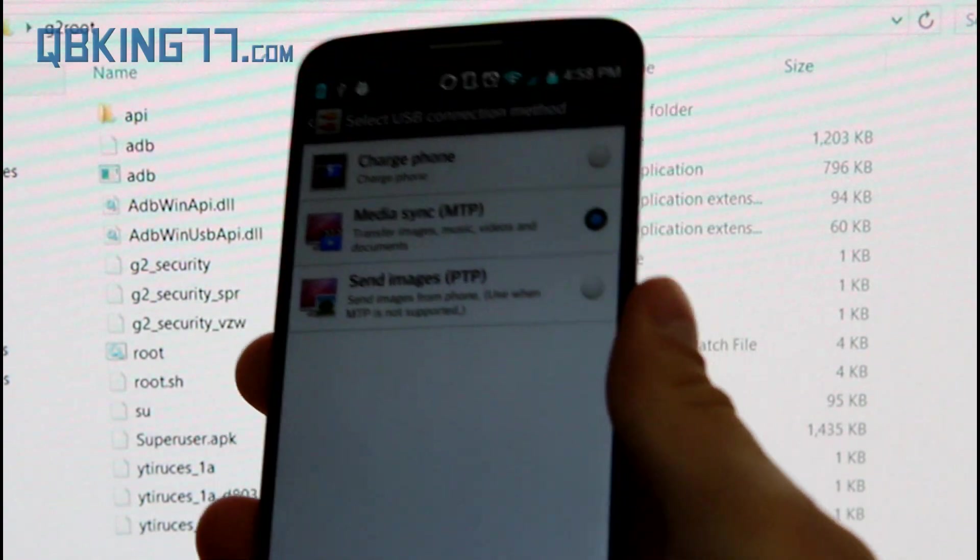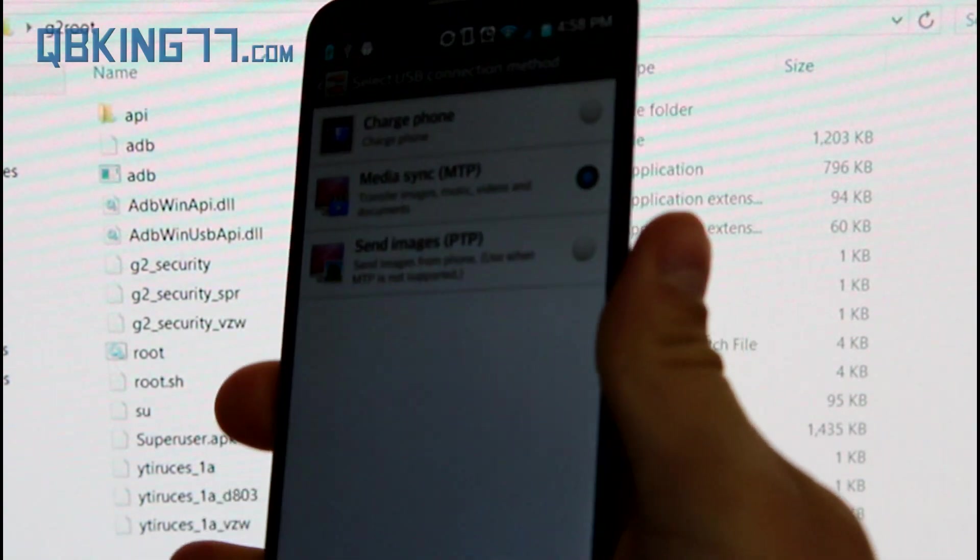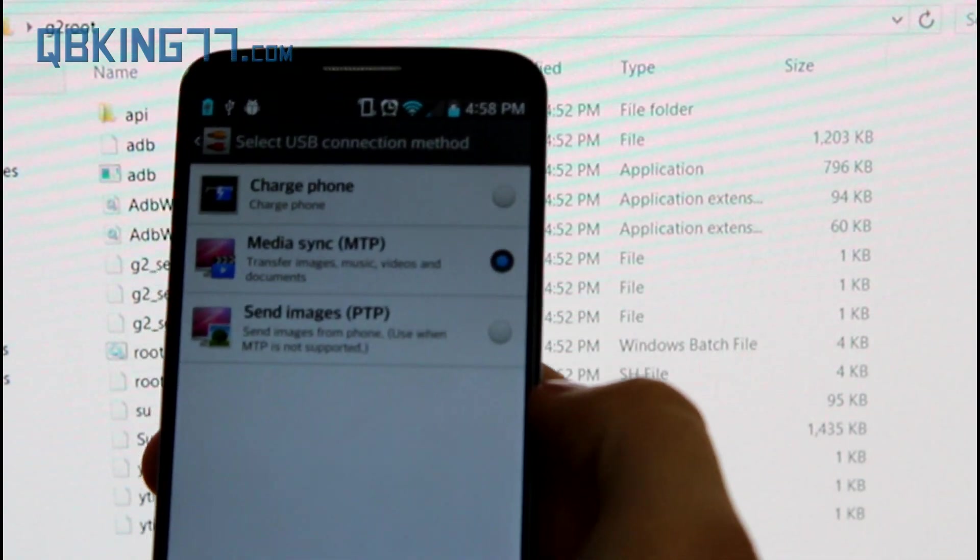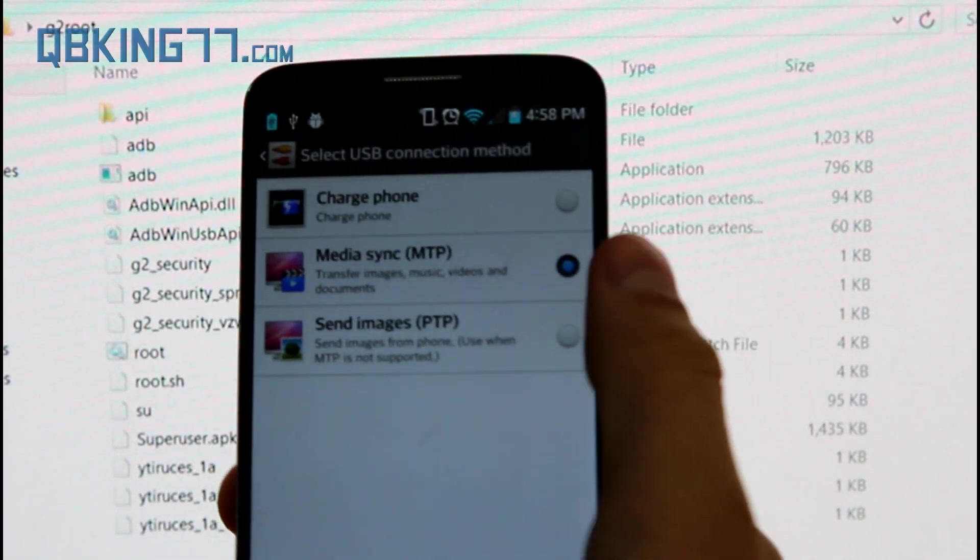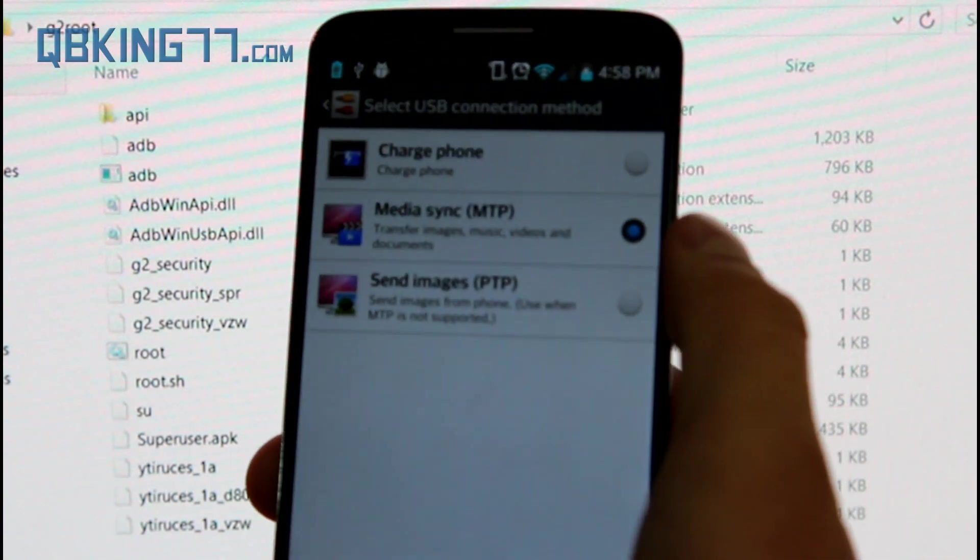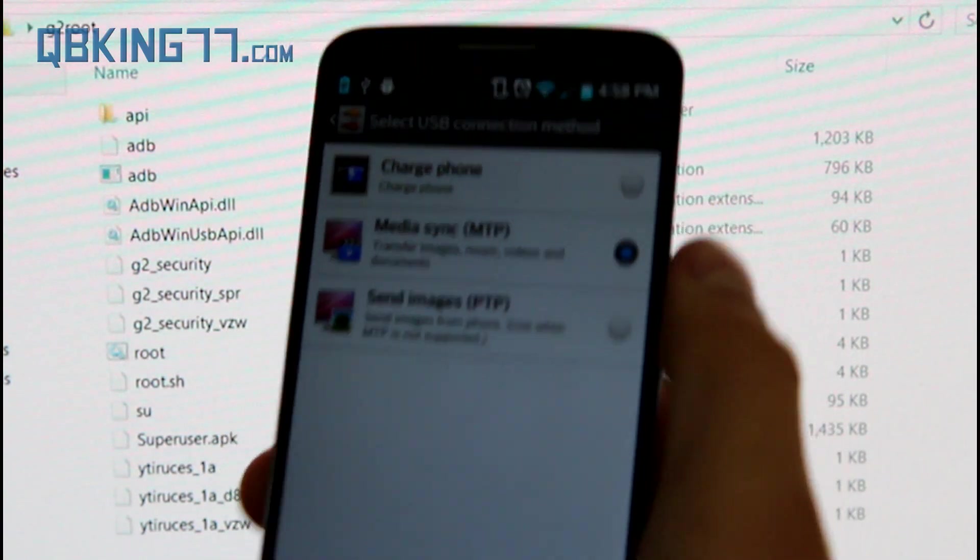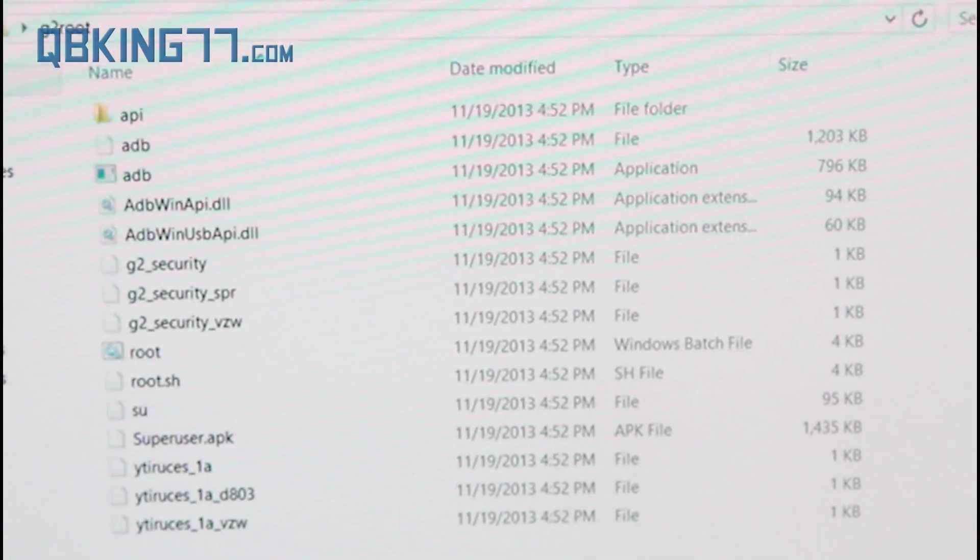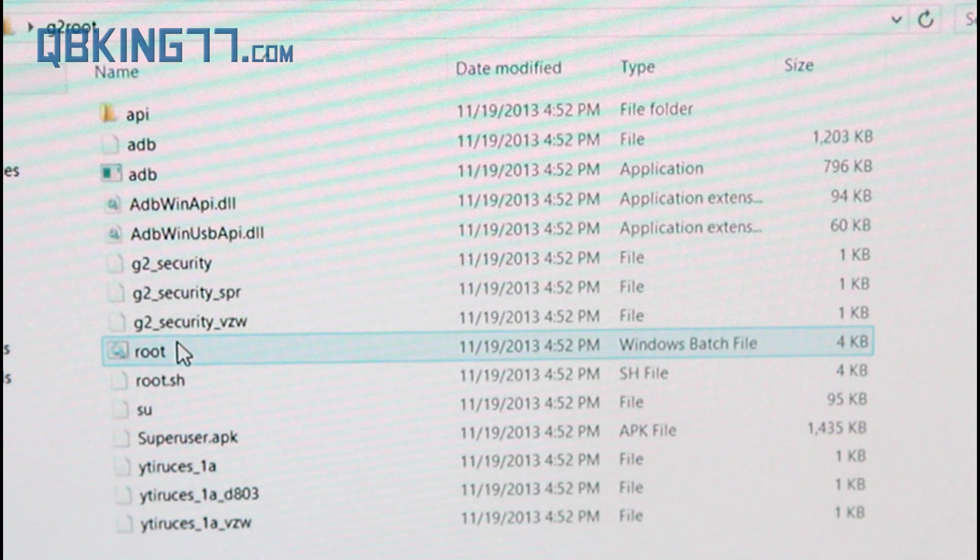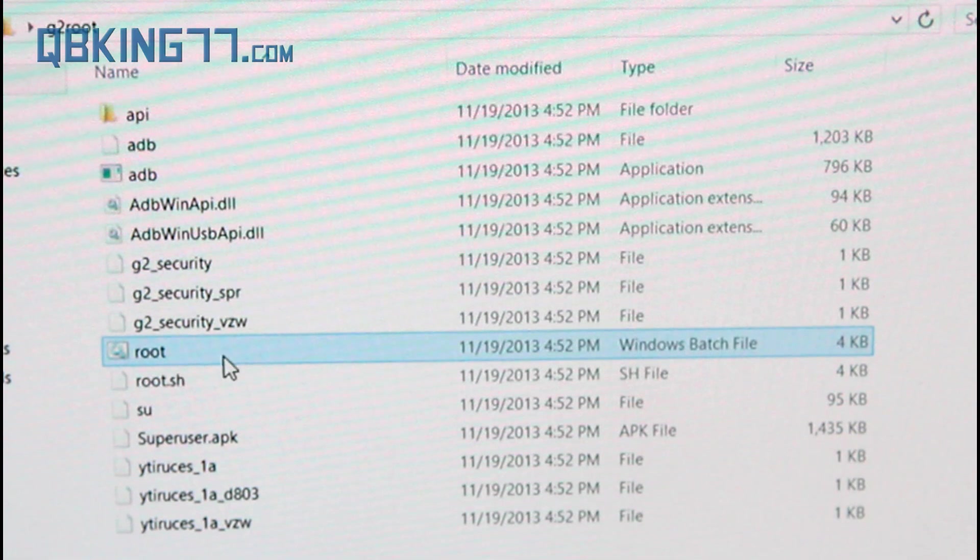If you're on Verizon, you do need to go ahead and select Ethernet mode. So if you have a Verizon G2, go ahead and select Ethernet. Otherwise, you can just leave it on MTP.